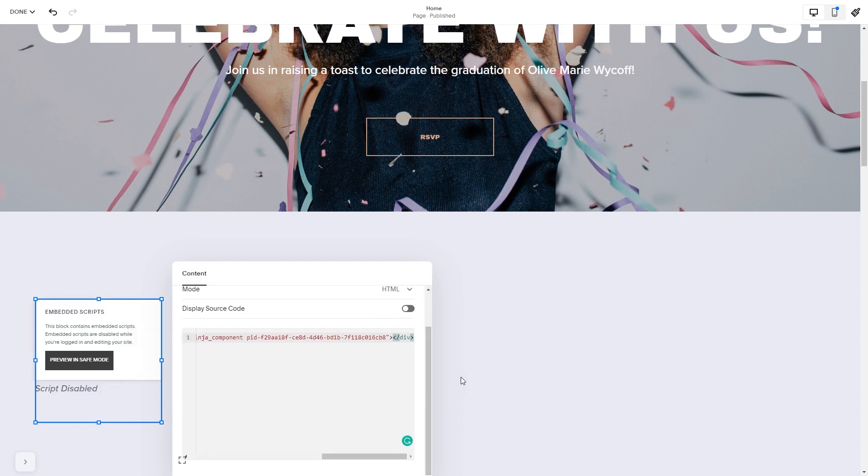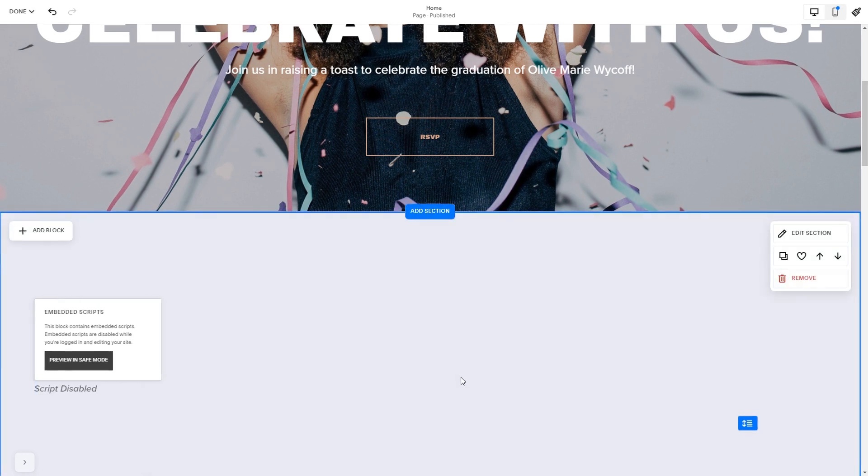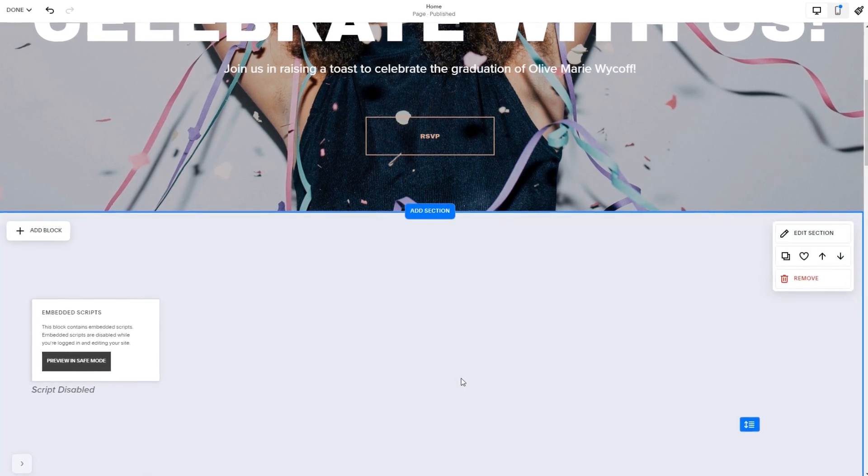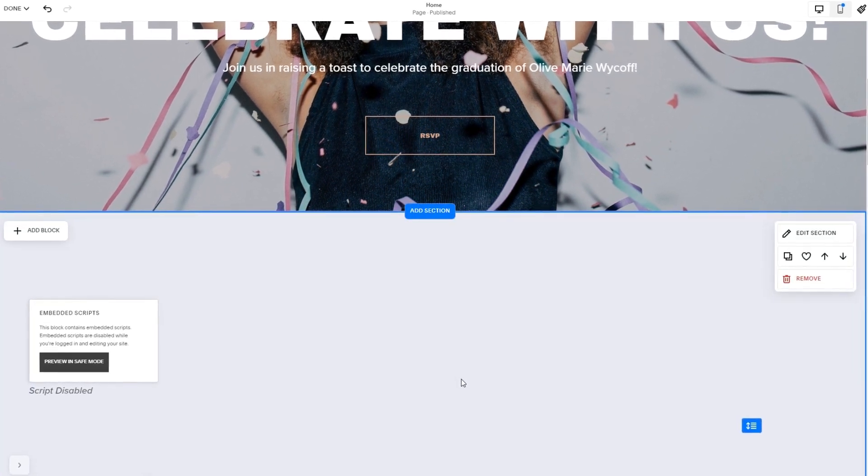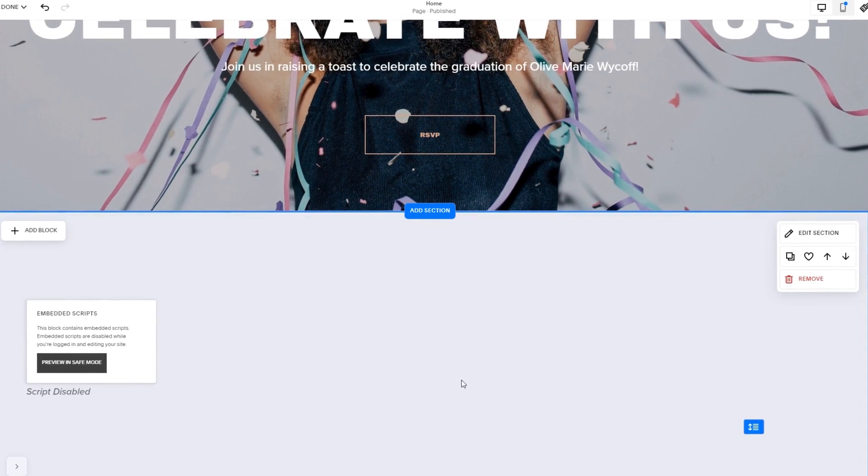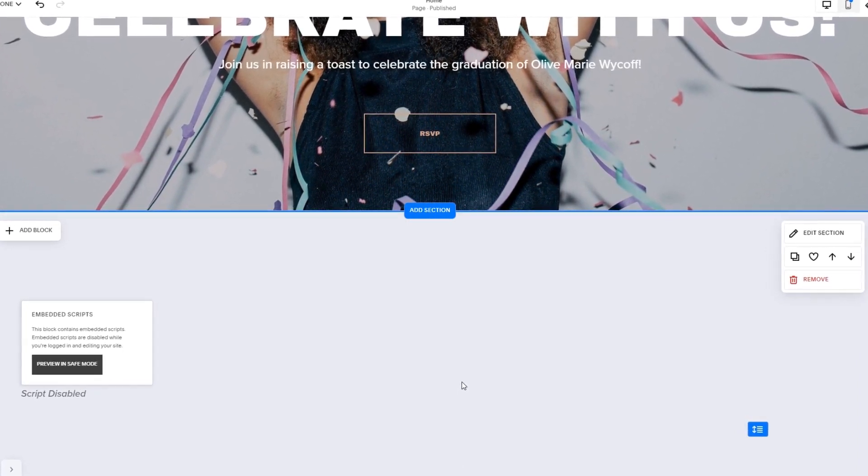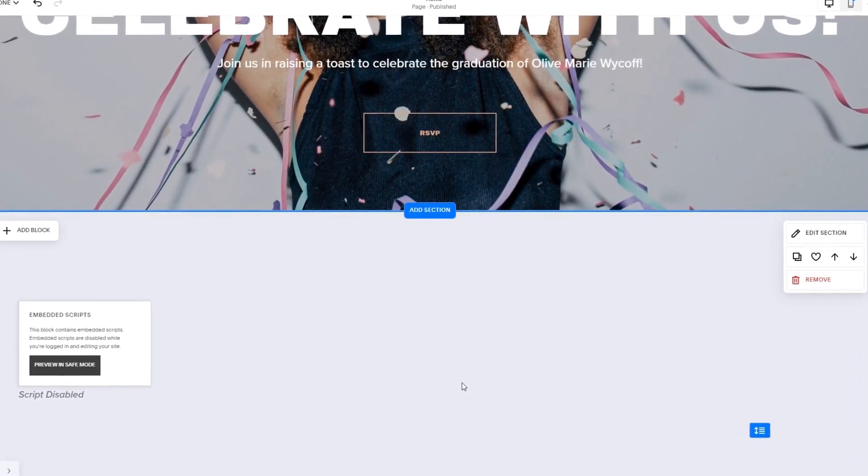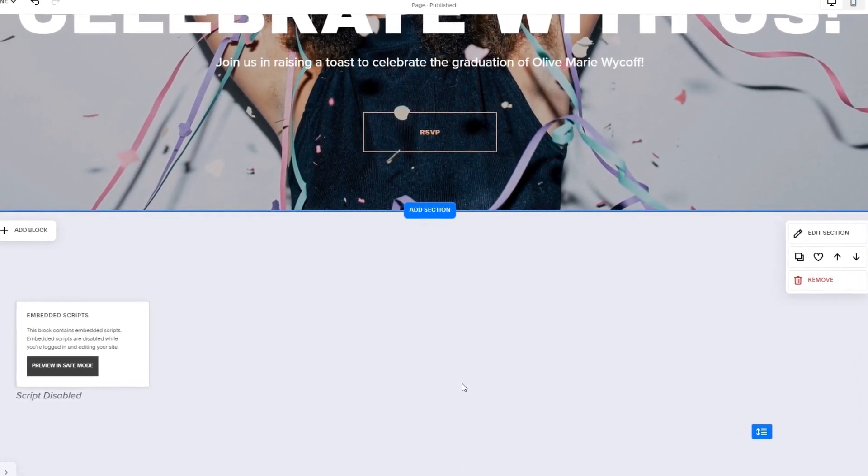Click anywhere outside of the code window to close it. The widget's content will show on the preview or the published site. Click the Save button to apply the changes.